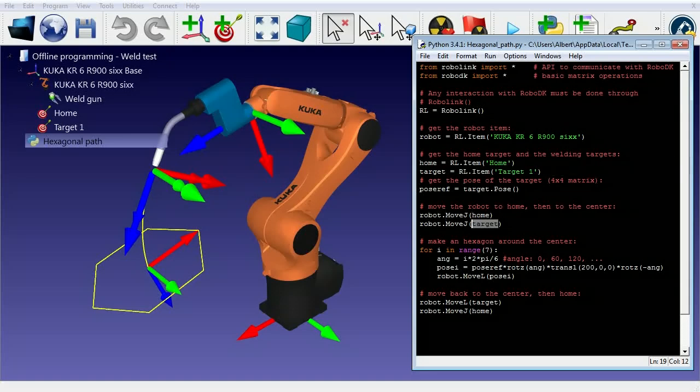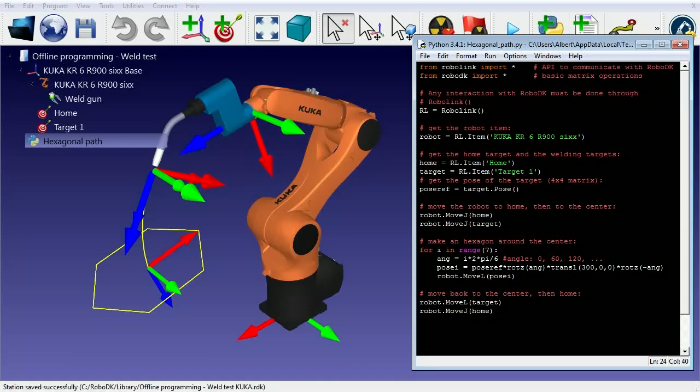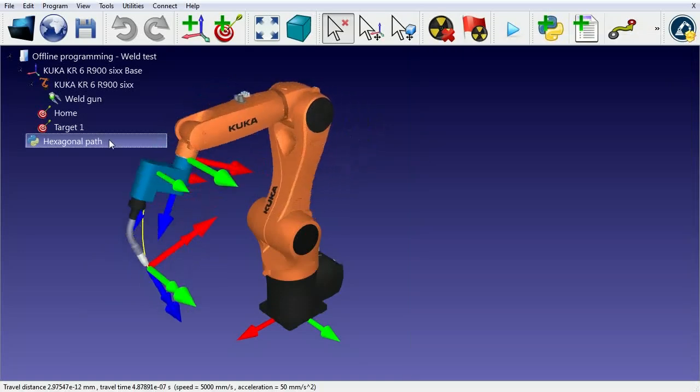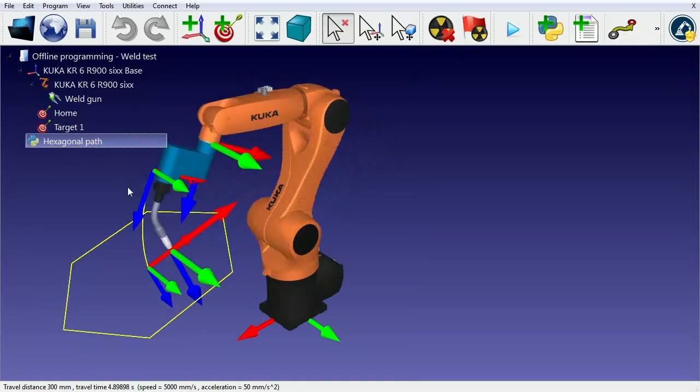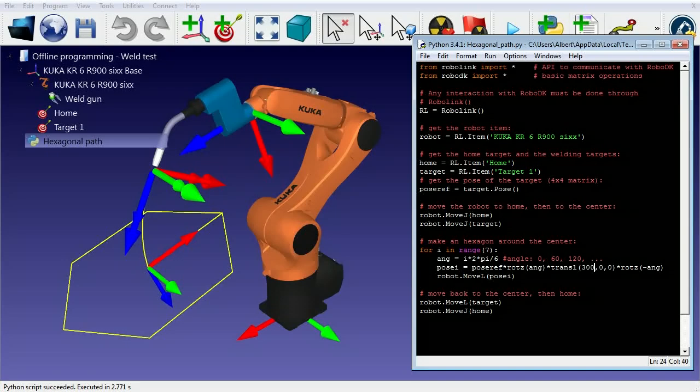In this case, we're moving the robot with the MoveJ command. Using homogeneous matrix multiplications, we can easily calculate a hexagonal path in a loop.